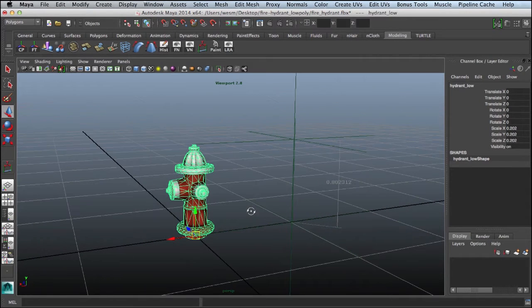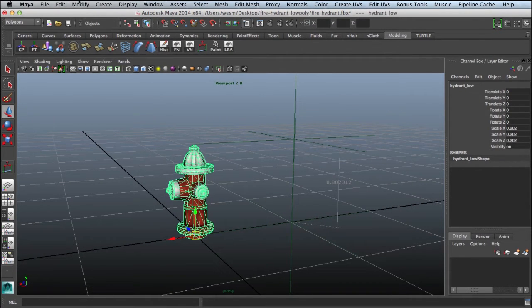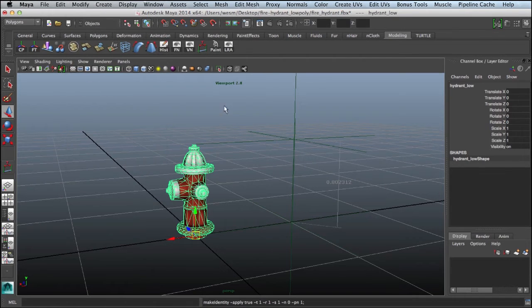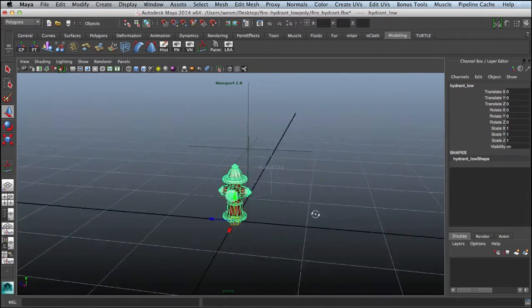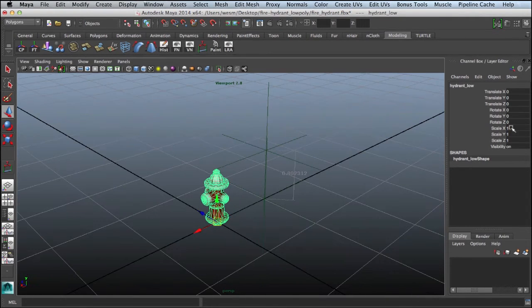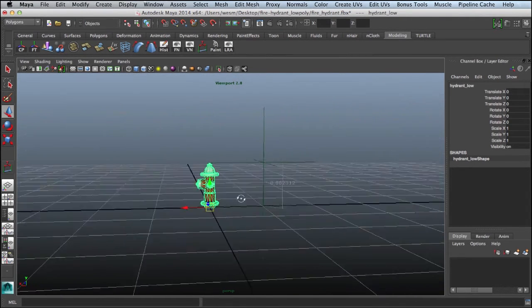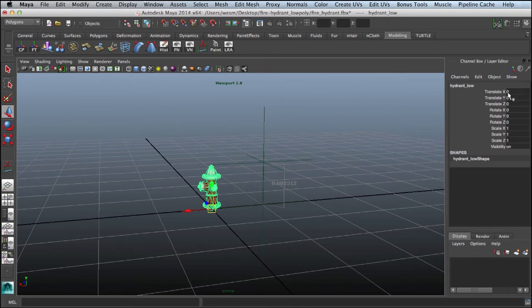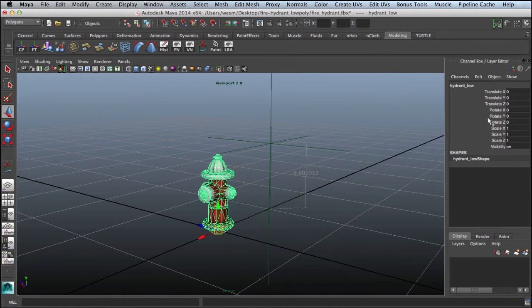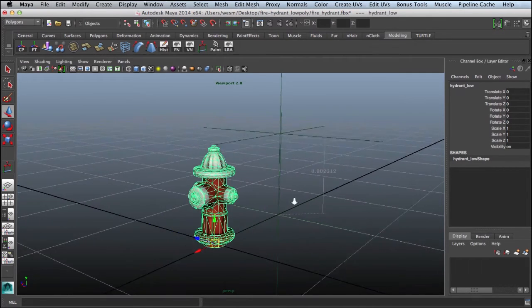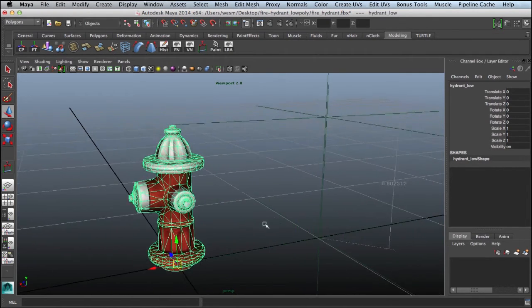We're going to want to make sure that we do freeze transformations on this. We'll come up here to modify and do freeze transformations. That will set our scale to one. I'm also going to make sure that I set this guy at the zero. When I export my items, I keep everything at the origin. We have the origin, we have frozen our transforms, and now we're ready to go.